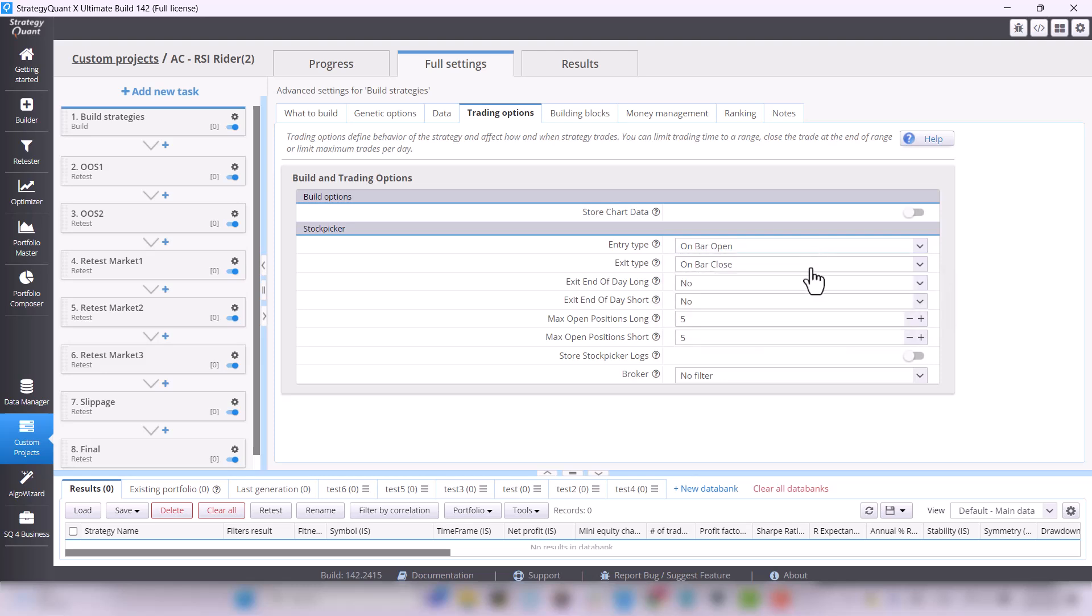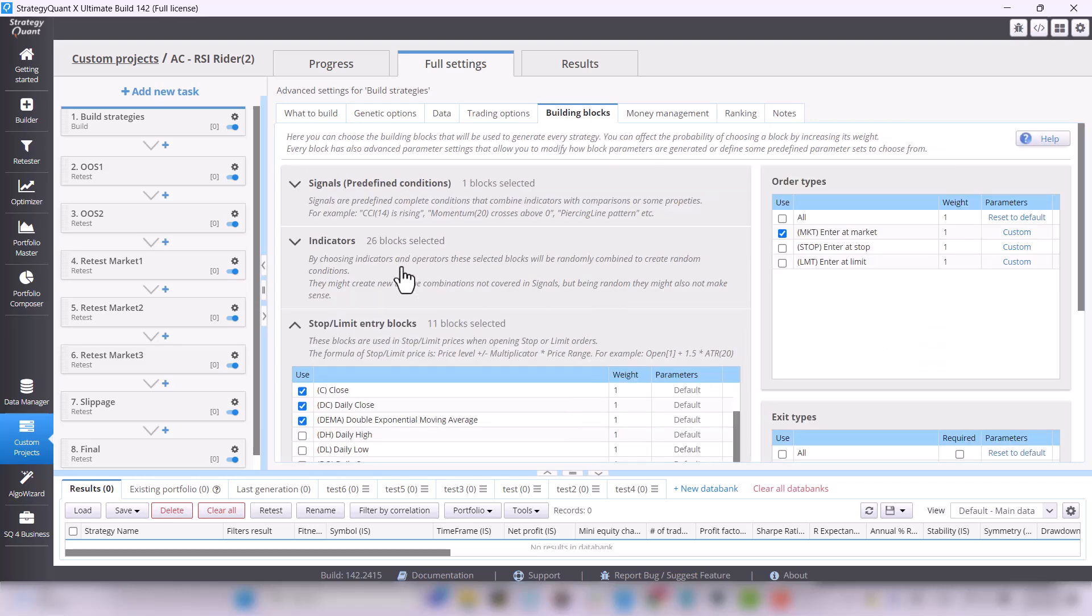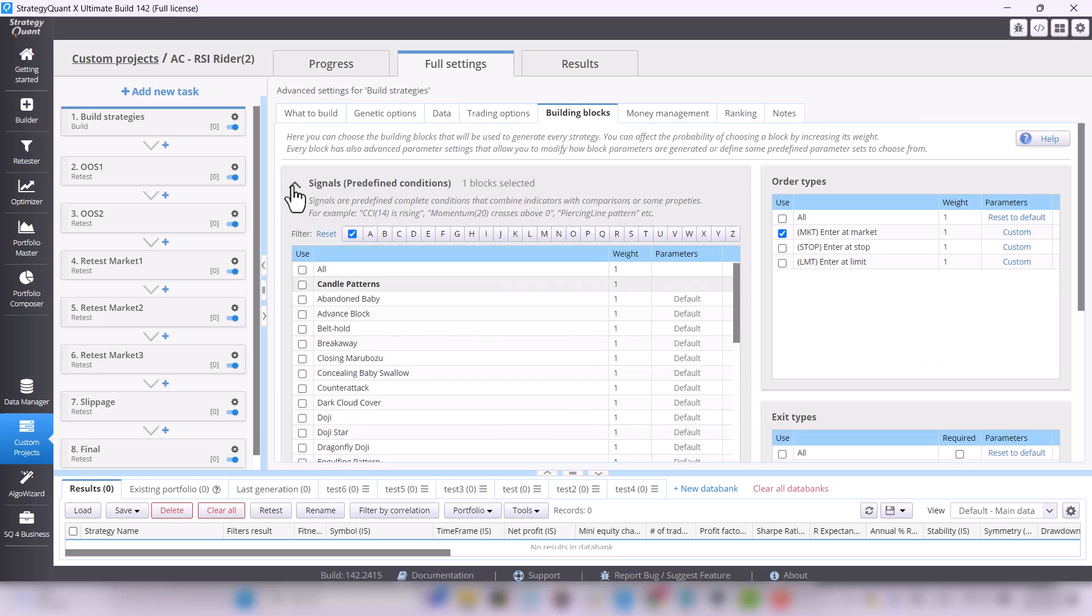In Building Blocks, we already have predefined blocks that StrategyQuant will use to build strategies. There are plenty of them, as you can see.